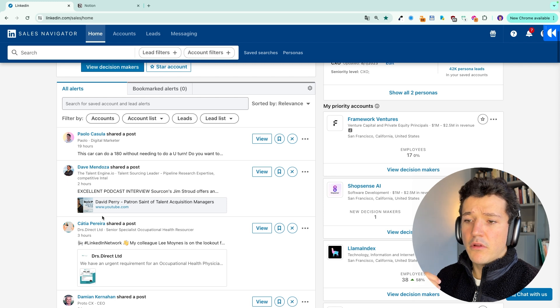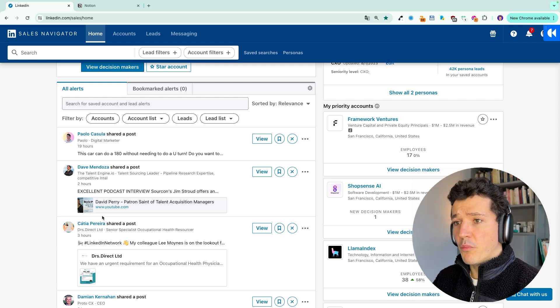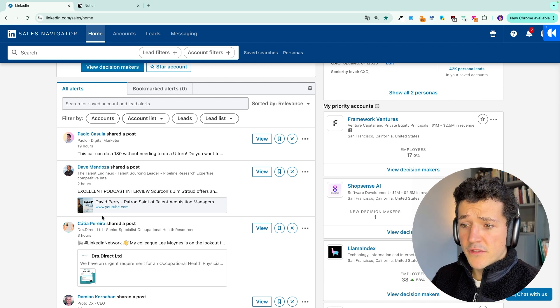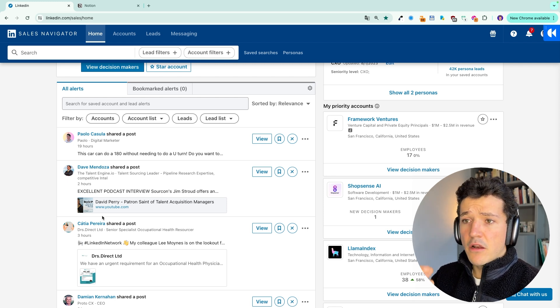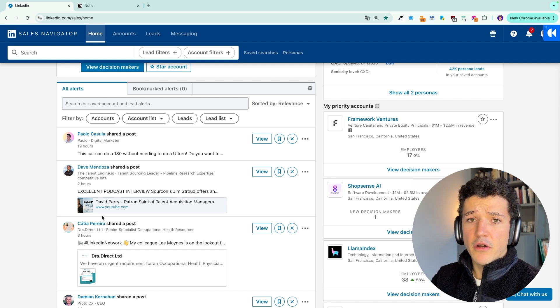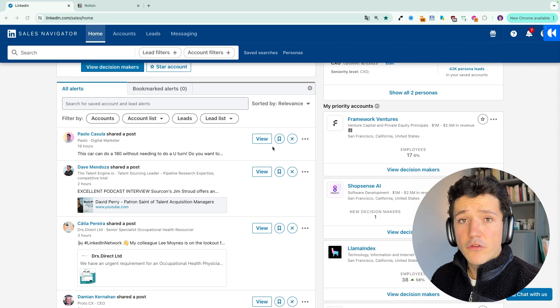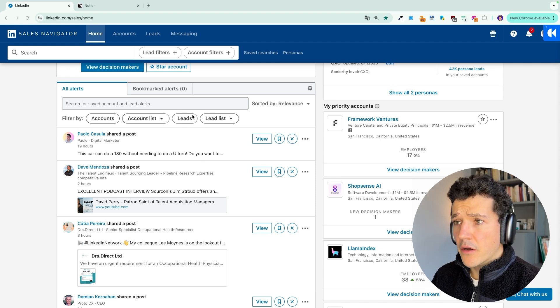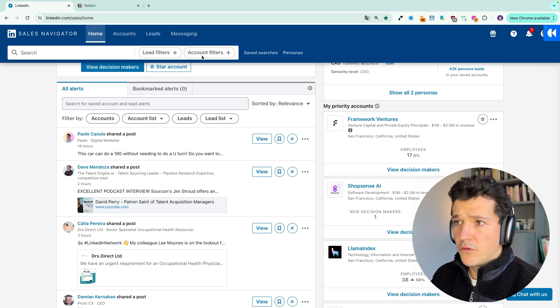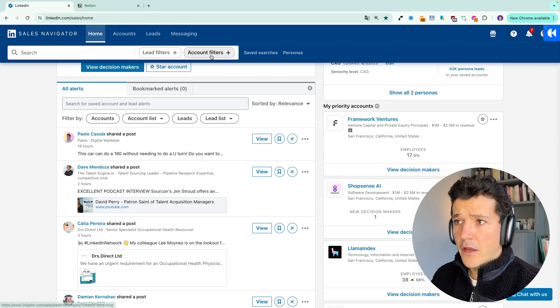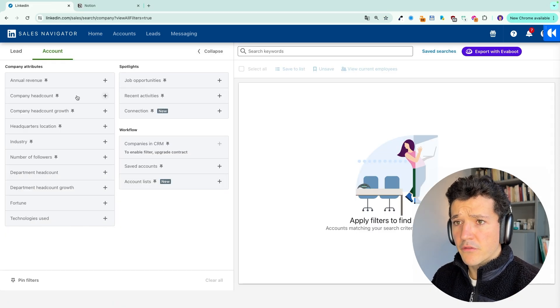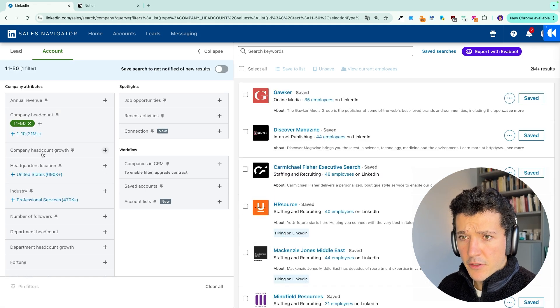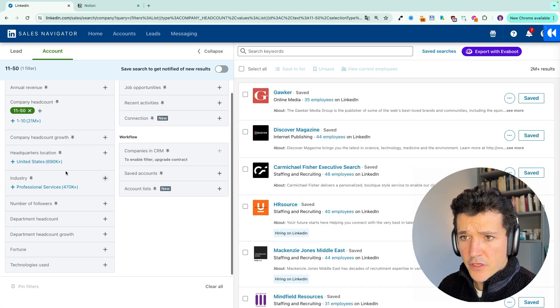And every time, for example, they share a post or they are mentioned in the news, this alert will appear on my feed. You can do exactly the same thing for accounts. So you click here on account filter to make an account search. Same thing.